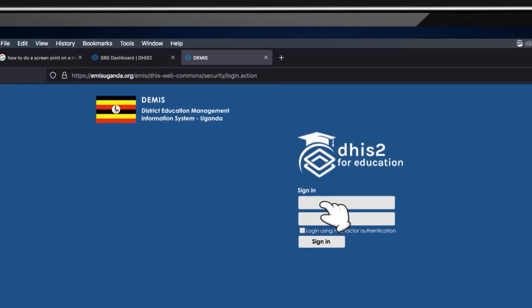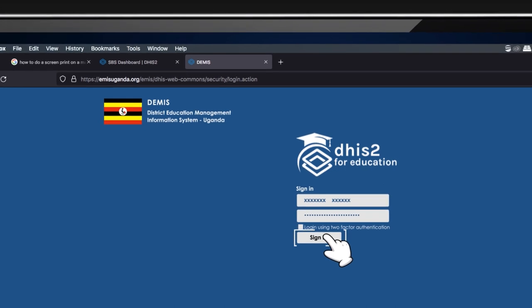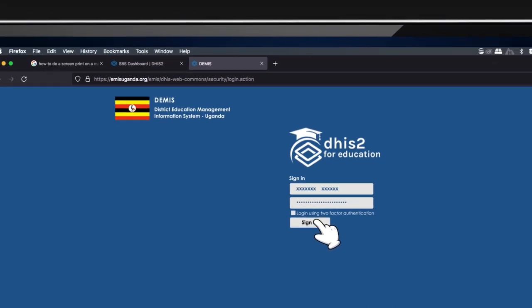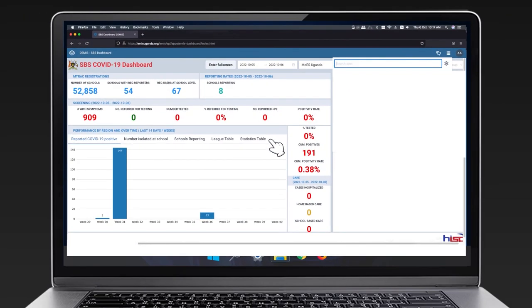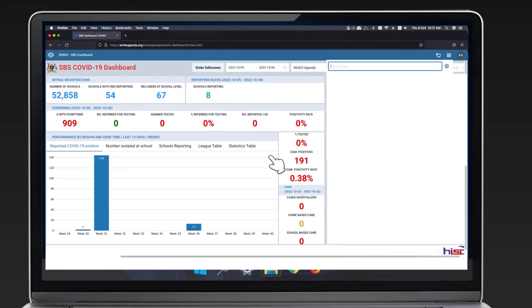Enter your username and password. Click sign in. A dashboard will be displayed.